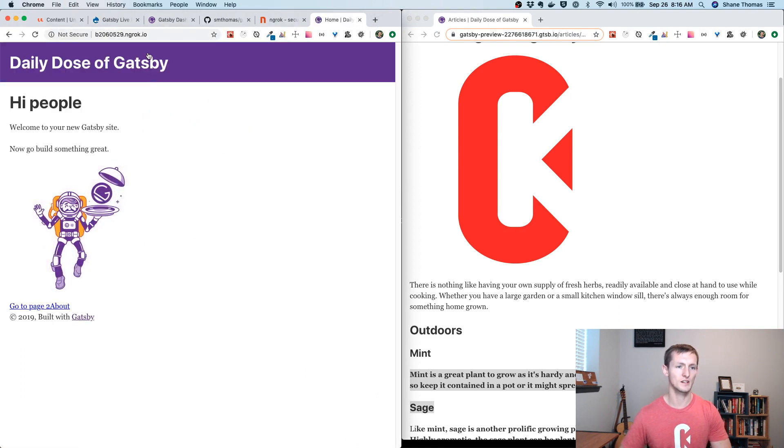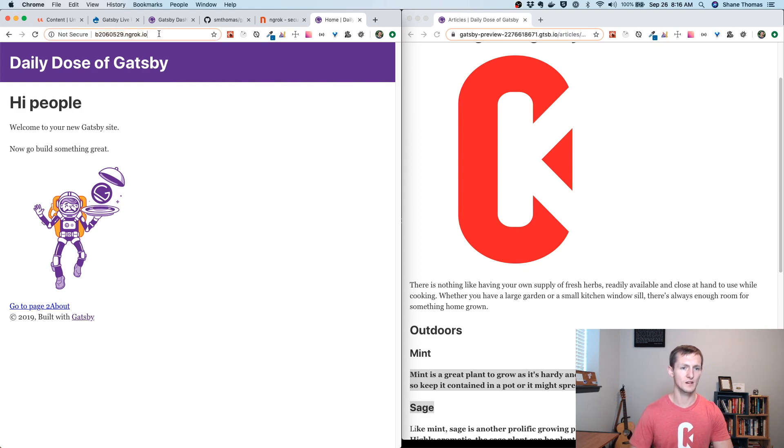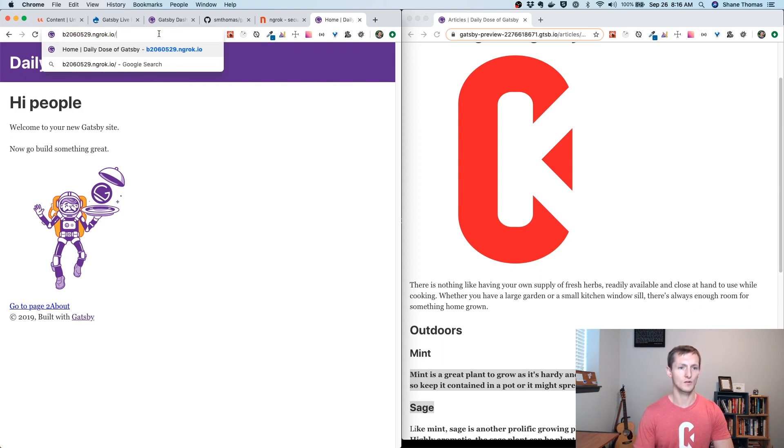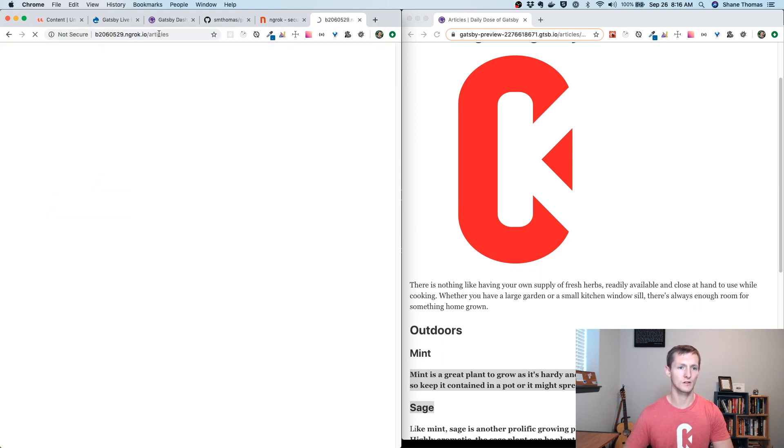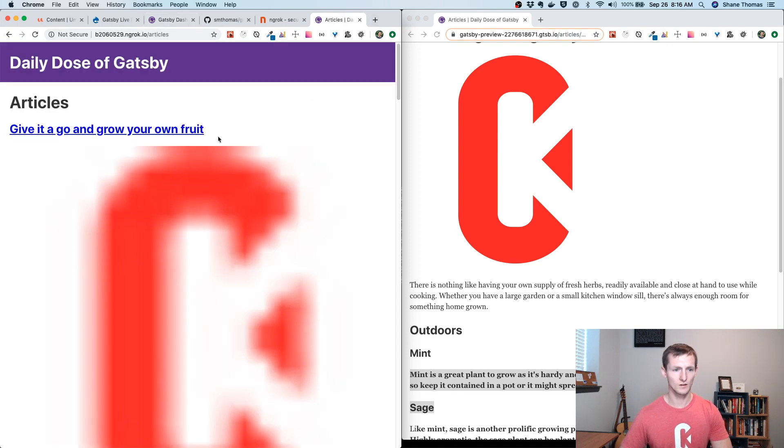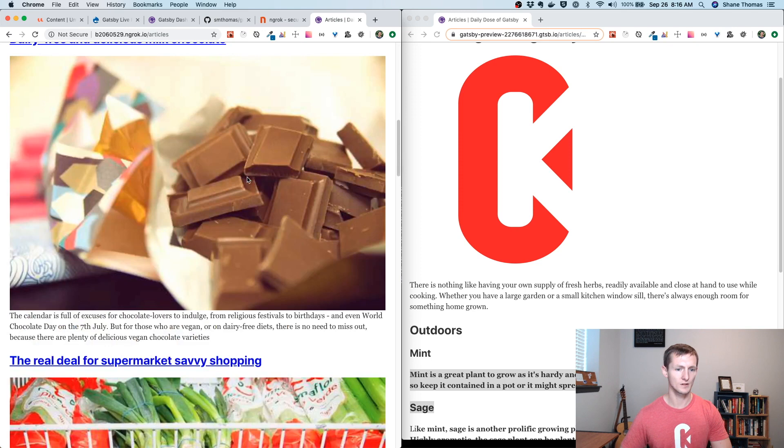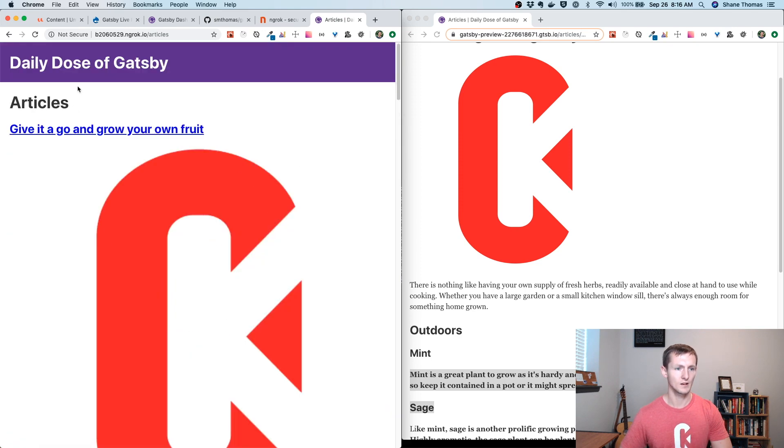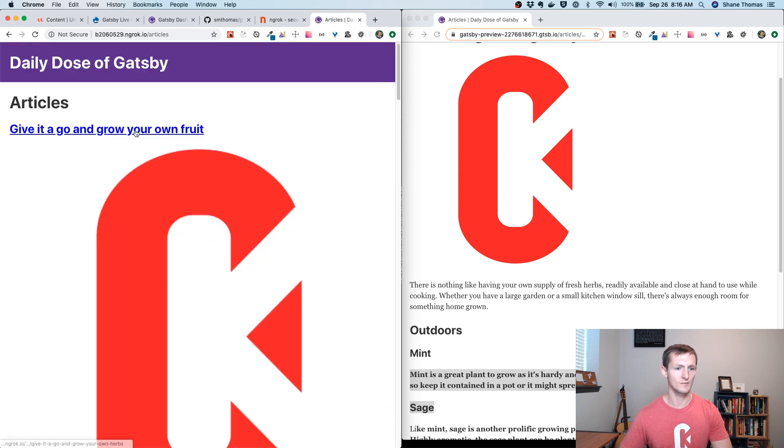You can see it does load. This is my Gatsby site. I can go to the articles page. For some reason, that's not working. Oh, there it is. I have my articles page.